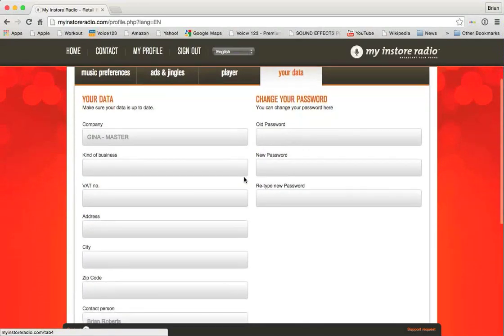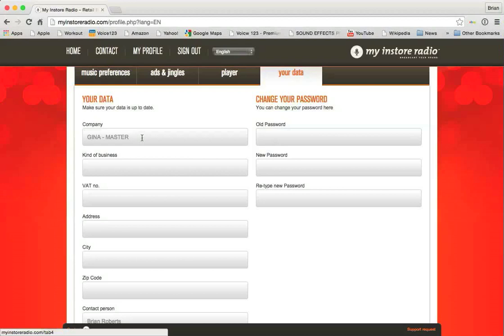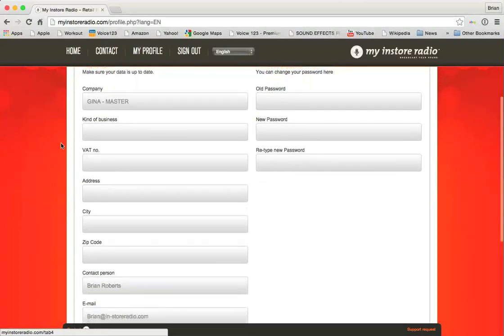So I would encourage you to make some changes as soon as you log into your account. Make these changes first. These are important. First and most importantly, the company name. We would ask that you not change this. Please do not change this. We use this to sort and to identify all of our customers. Which one's a master account? Which ones are store-specific accounts?